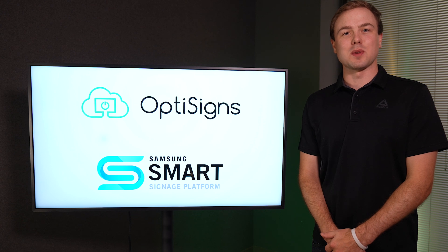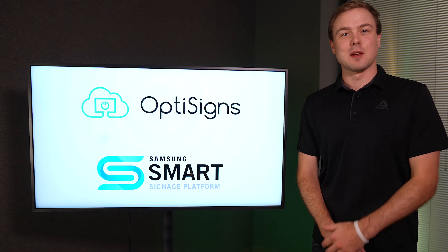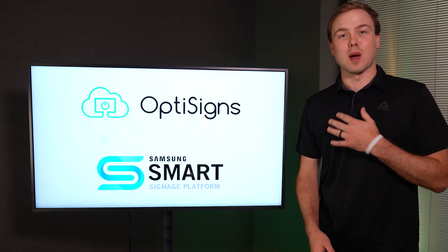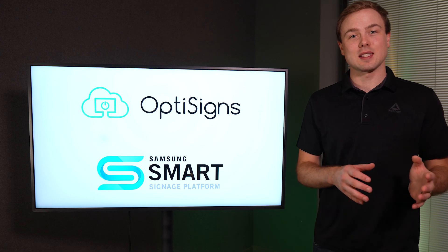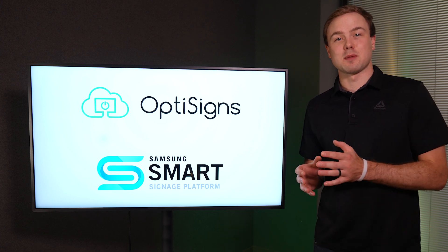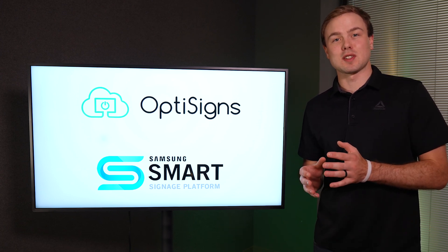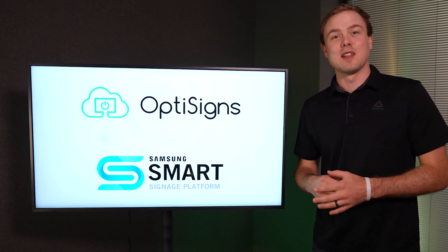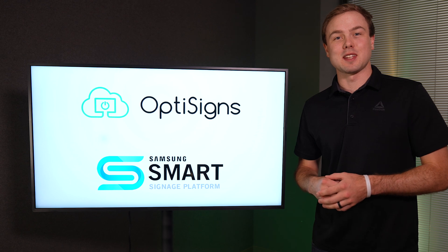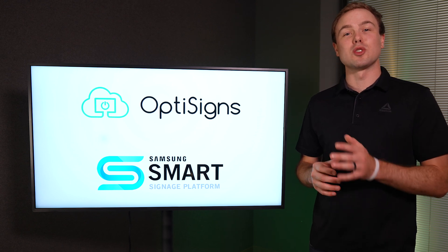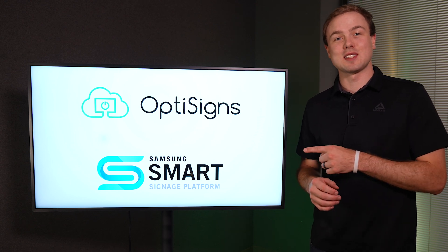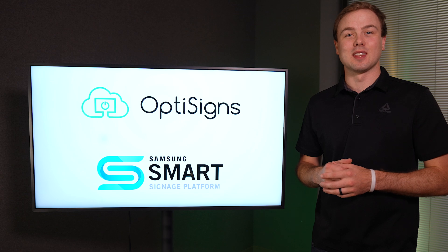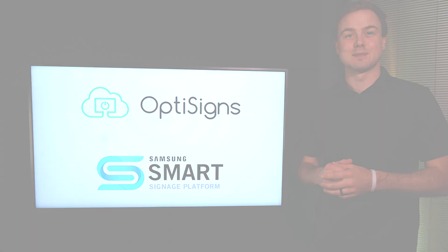Hello and welcome to OptiSigns. My name is Garrett and today I will be showing you how to connect OptiSigns to your Samsung Smart Signage Platform Display. This step-by-step tutorial will have you controlling your screen's content in no time. Let's get started.